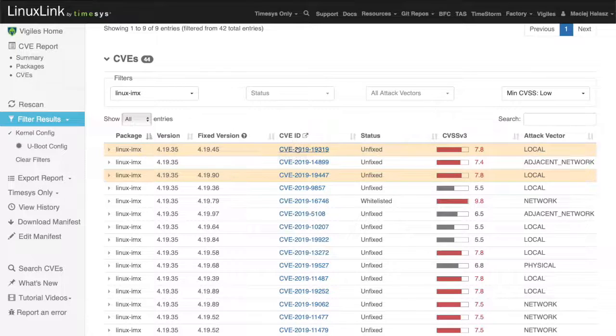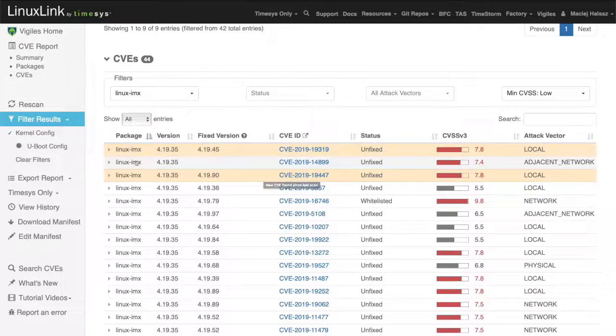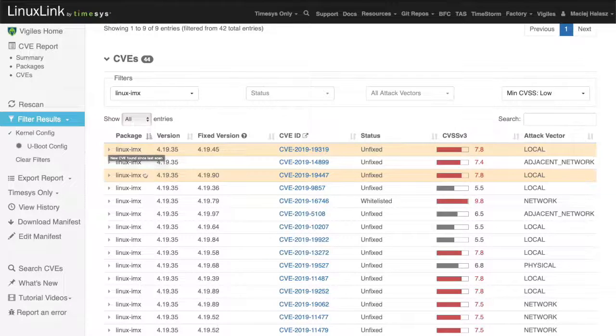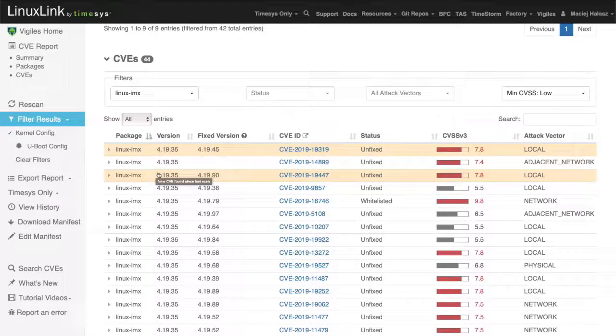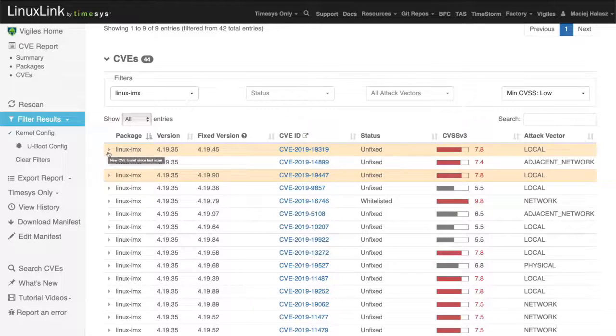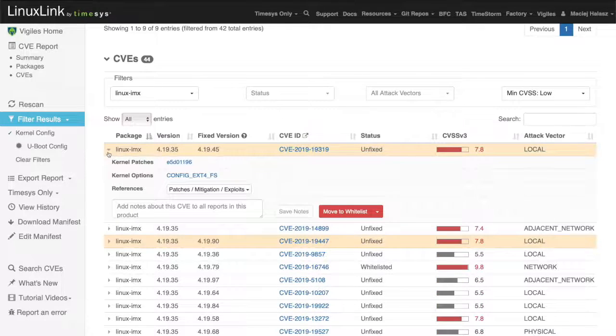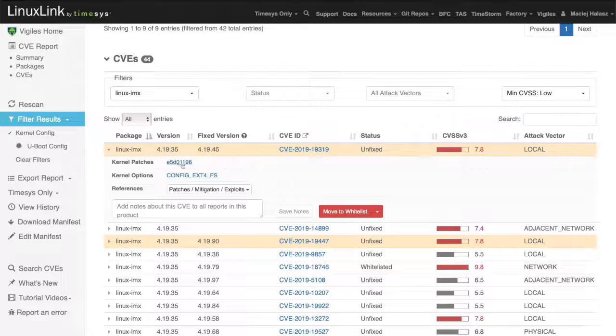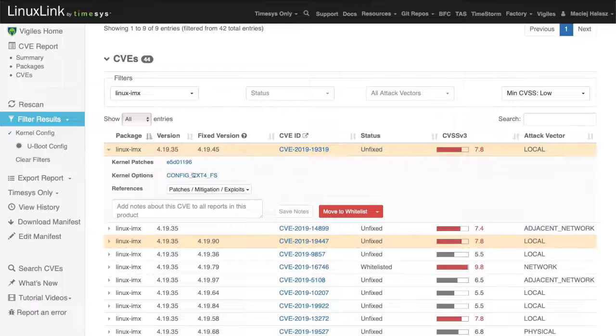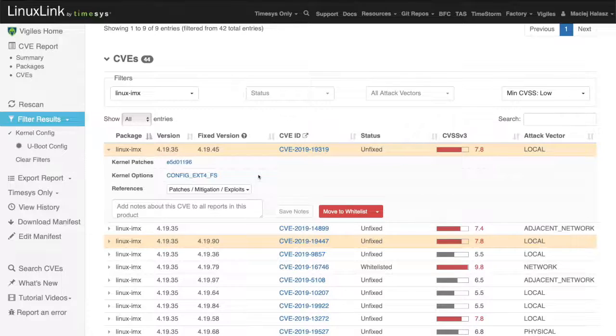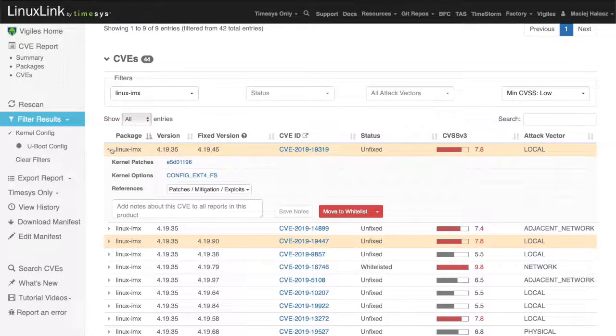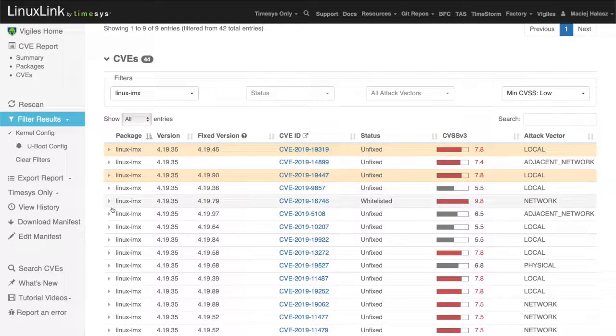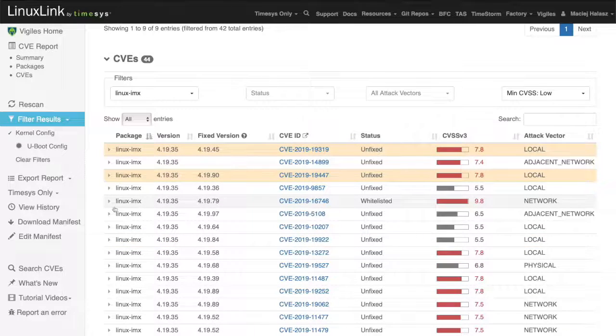You can see that one of the two of the rows are highlighted, which means that these two vulnerabilities showed up in the last scan. Let's expand one of these entries for the Linux kernel. Here you can see the information on the kernel patch for this particular vulnerability. There's also a Linux kernel configuration option that this vulnerability is associated with. This issue or vulnerability is reported only if this vulnerability is part of your Linux kernel configuration.